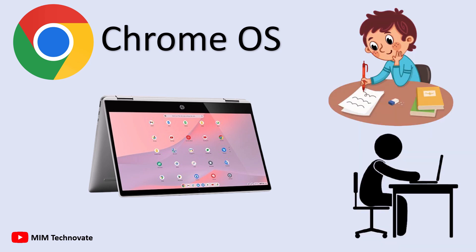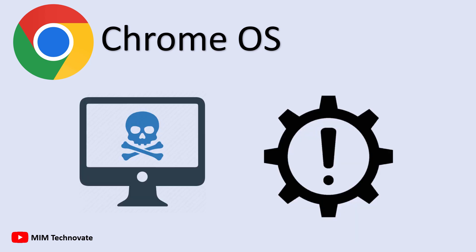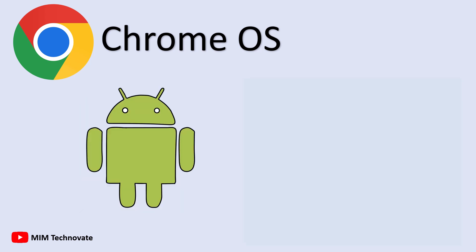Chrome OS starts up in seconds, updates automatically in the background, and is highly secure. Because most work is saved on Google servers, there's less risk of malware or system damage. It also supports Android apps through the Google Play Store, making it more versatile than a basic browser.